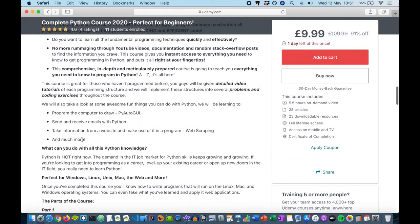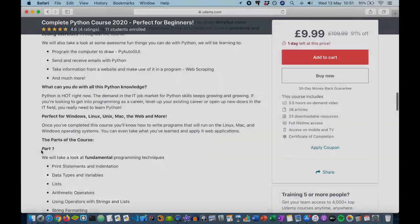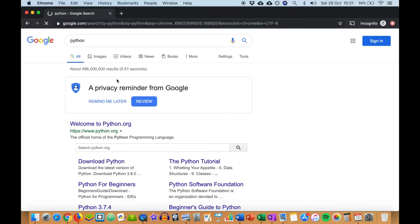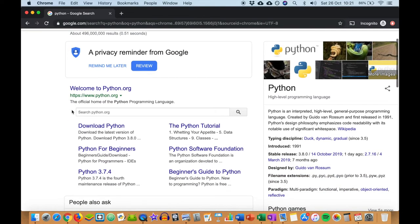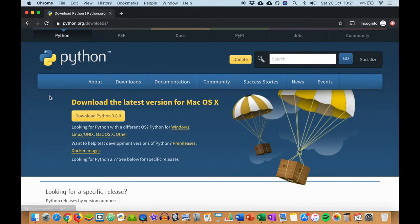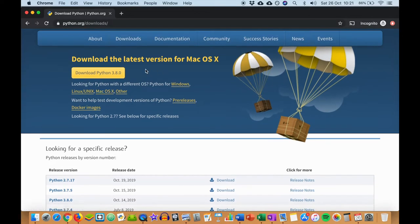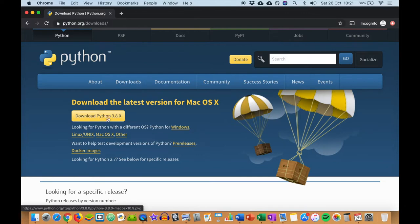So let's begin by downloading Python for your operating system. Open up your browser window and type in Python and hit enter. You should be greeted with a page similar to this one, and from here you're just going to go ahead and hit download Python. Here we can download the latest version of Python 3, which is currently Python 3.8.0, but with my videos we're going to be using Python 3.7.4 — there's no real difference between the two versions, just a few bug fixes in the latest version.